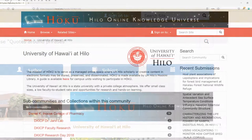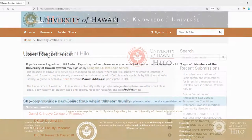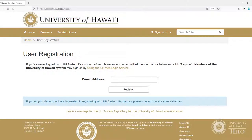This video will cover how to access HOKU and register yourself as a submitter, and how to complete the submission process and license your work. In order to submit your work to HOKU, you will first need to register as a new user.